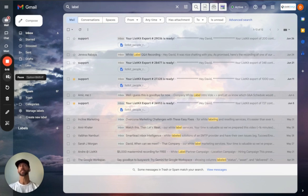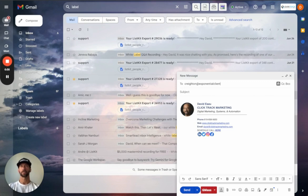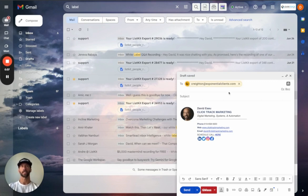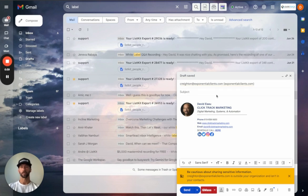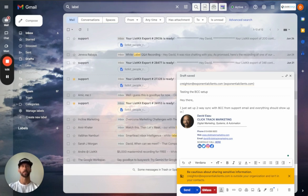Let's go ahead and check this BCC setup that we just completed and make sure that if we send an email from Gmail, it's going to show up in high-level and then vice versa. We're going to compose — I've got a test email in there. There's already a contact for this: Creighton at exponentialclients.com. We're going to subject: 'Testing the BCC setup.' Hey there, I just set up two-way sync with BCC from support email and everything should show up in GHL.